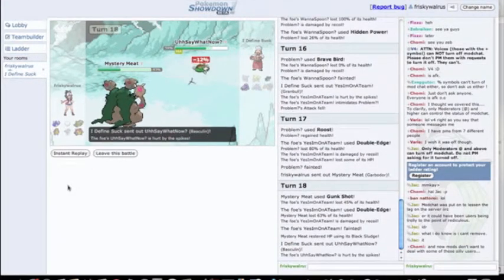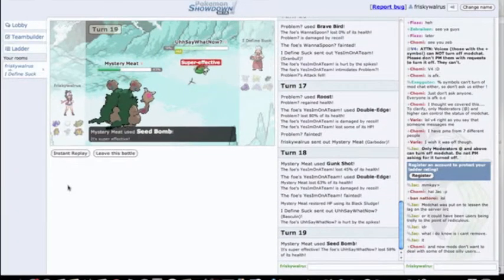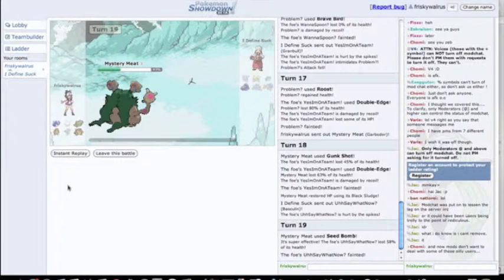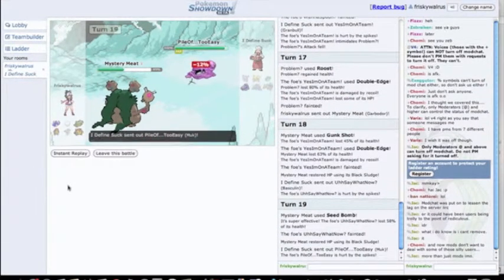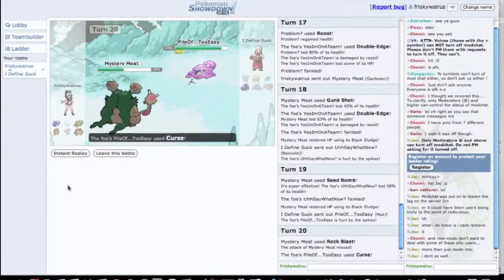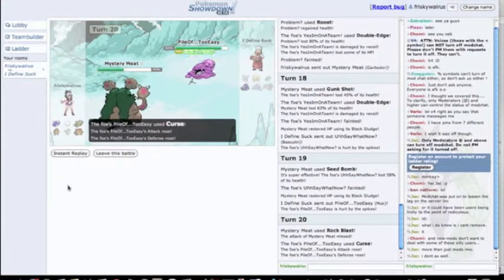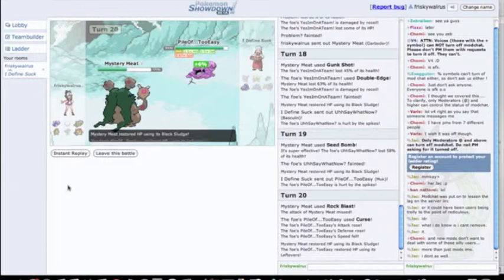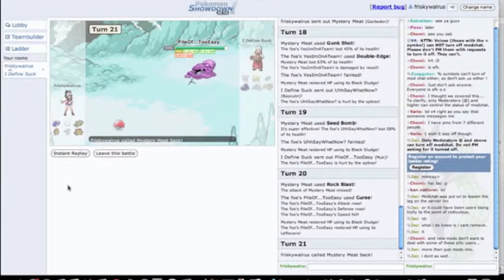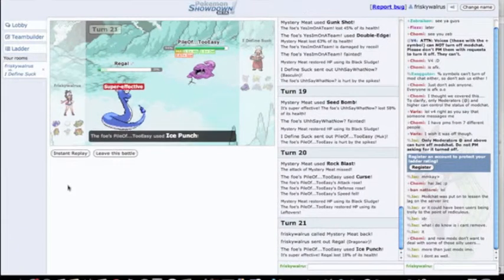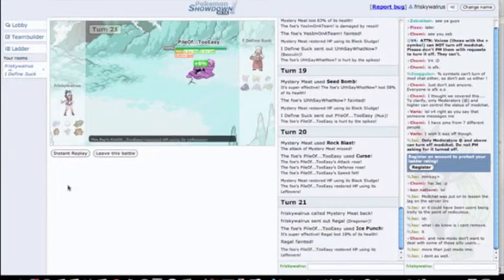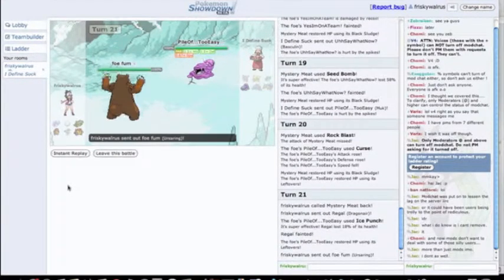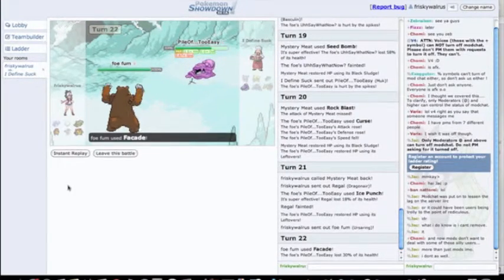He brings in this dude. I have Seed Bomb just for the lulz and it really helps for me right here, just because a lot of people send in water-ground types on this guy, so I just like having a Seed Bomb to wreck them if they're not aware. I can't really do anything to this guy besides Rock Blast so I go for it. I miss. He sets up a Curse. I'm like oh crap, I do not want him to get a ton of Curses because he's probably like Poison Jab, Ice Punch, Brick Break, and Shadow Sneak I think. He predicts this or something and he goes for the Ice Punch and kills me.